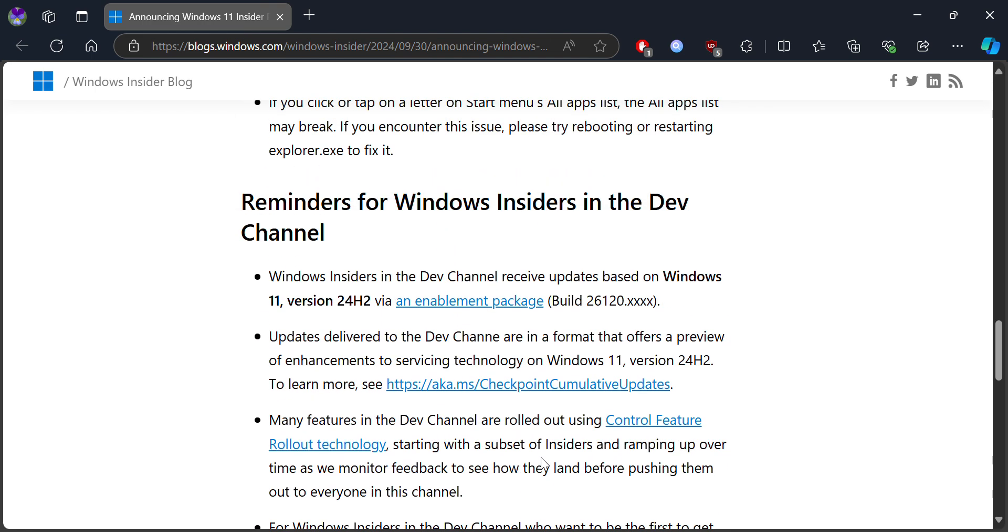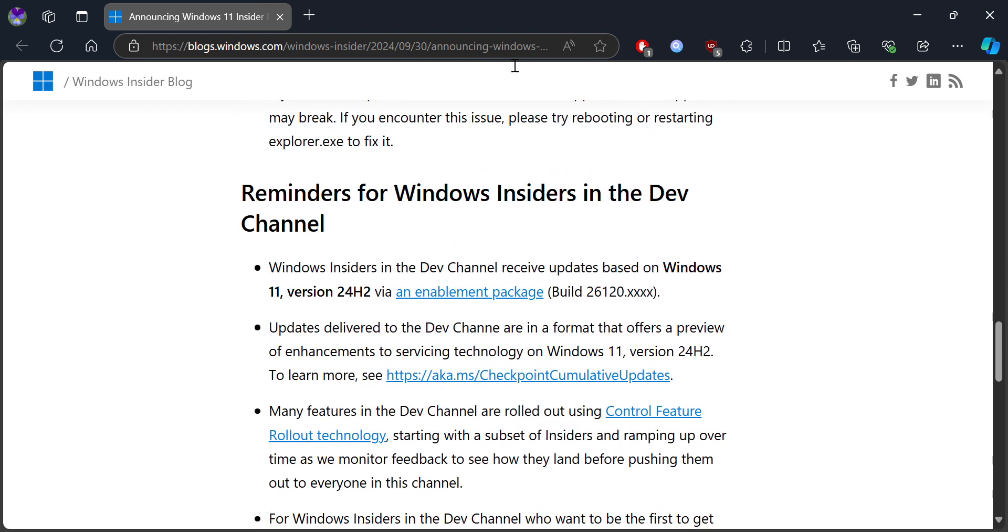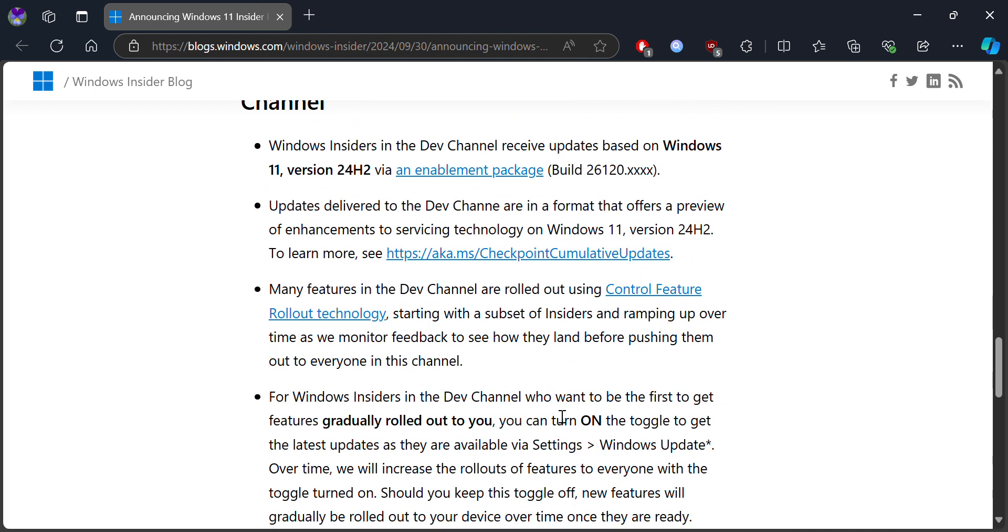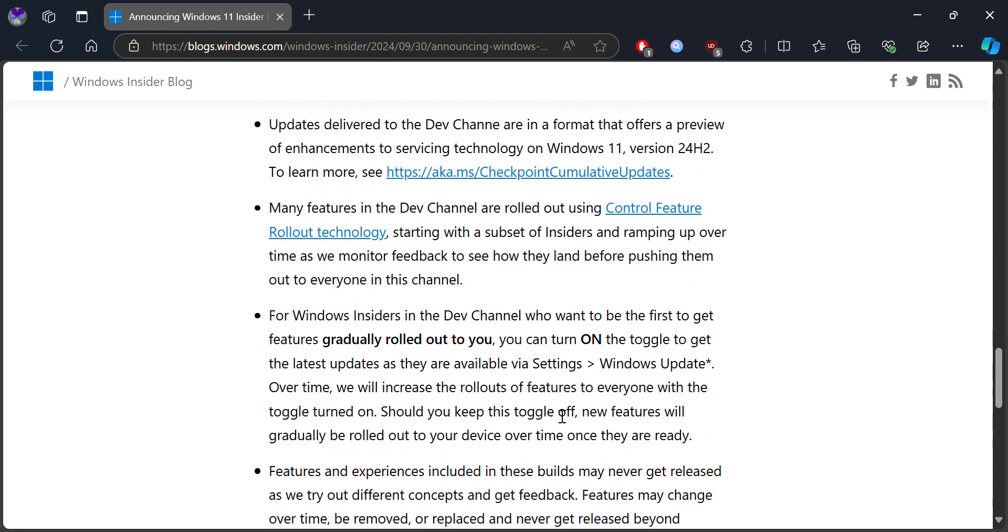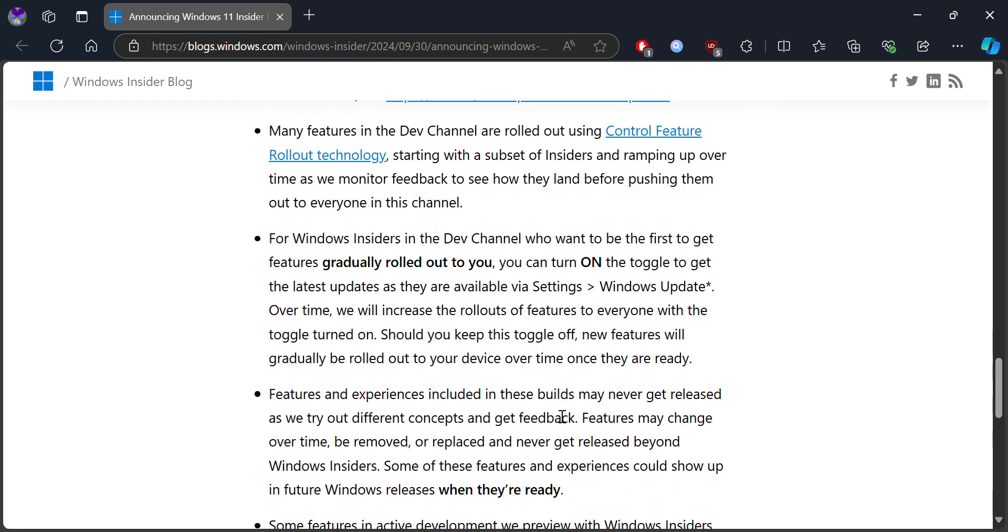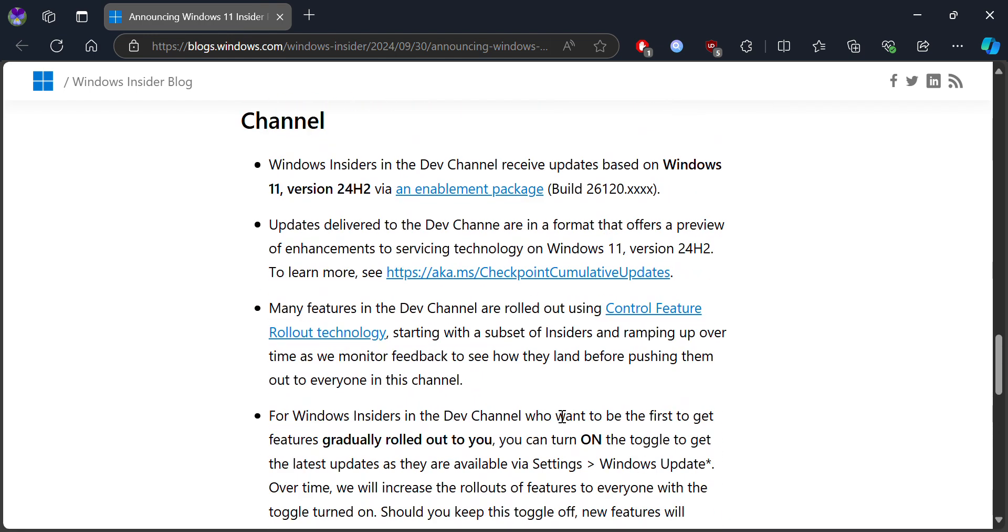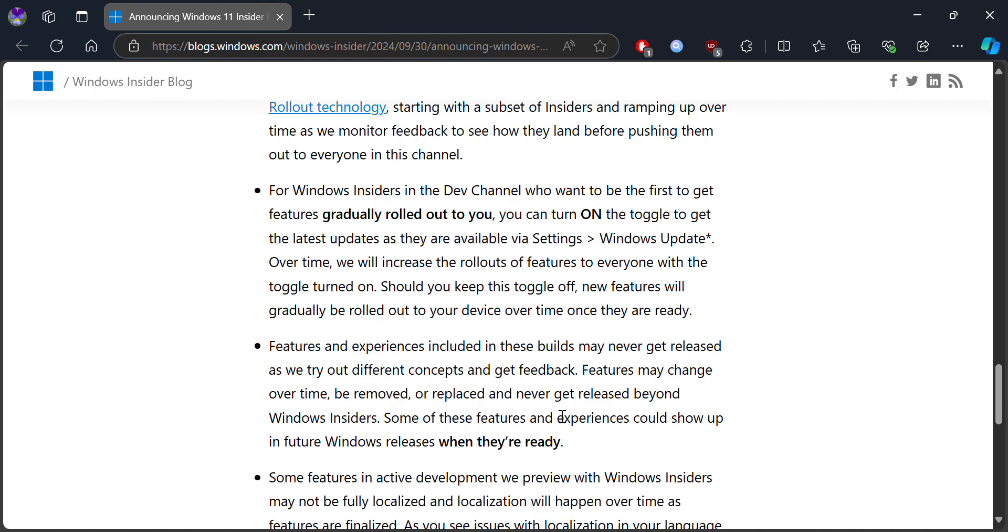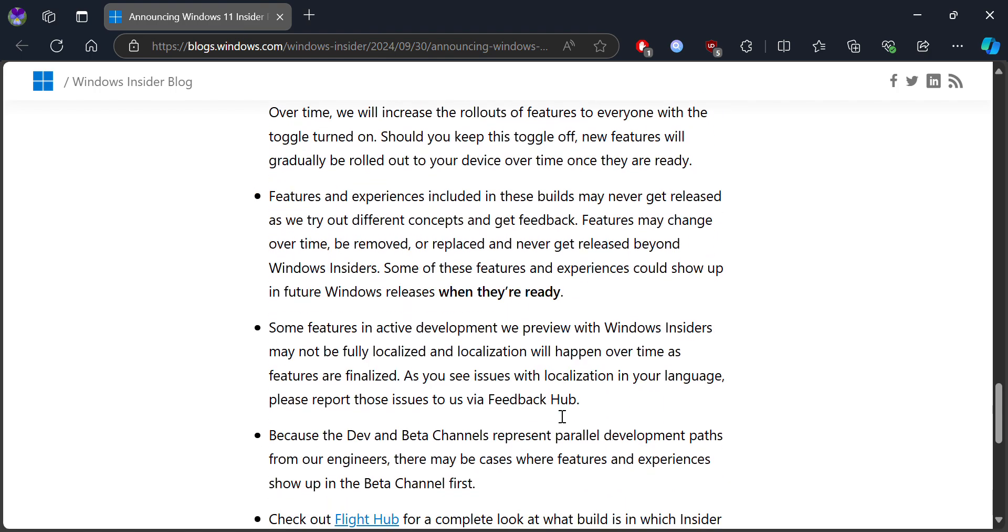Other than that, there's a reminder for Windows Insider users in the Dev Channel. This is basically part of version 24.2, not the old 25 builds.